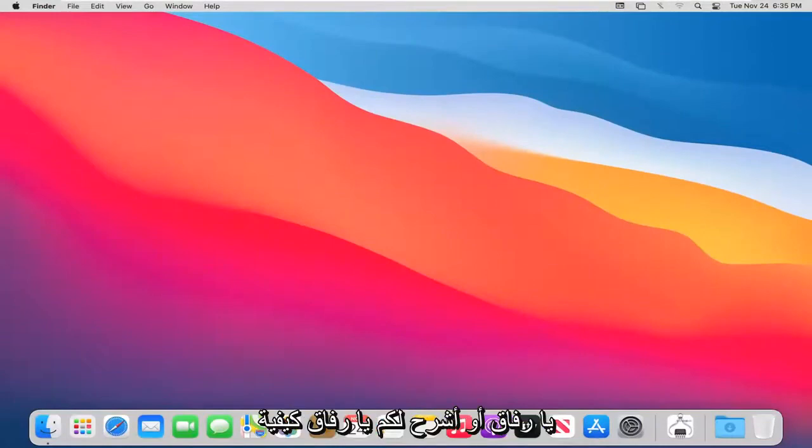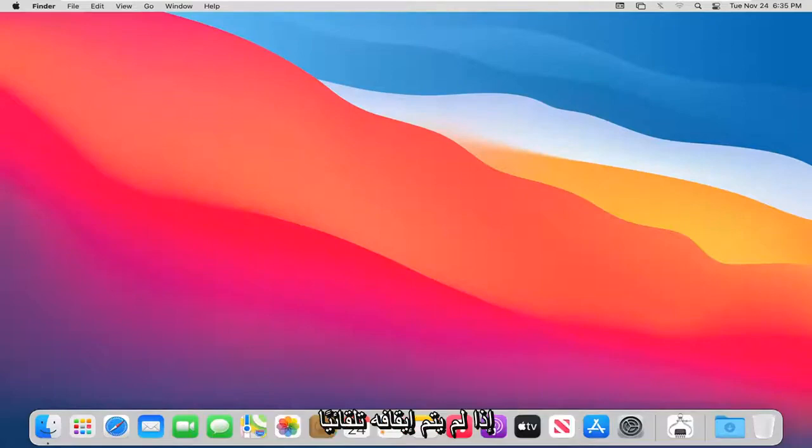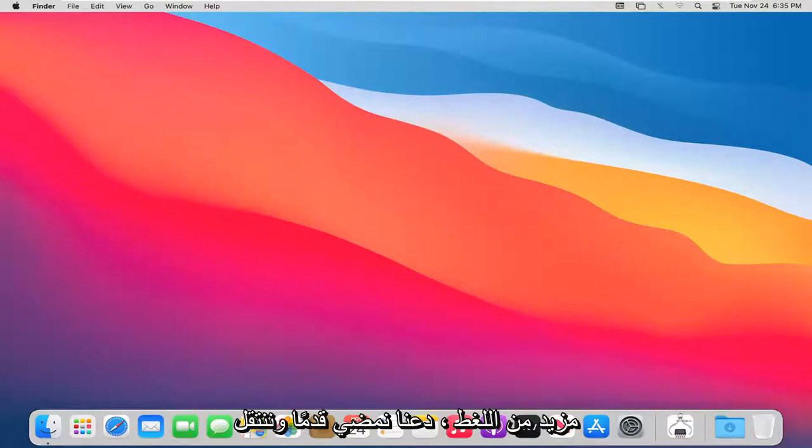In today's tutorial I'm going to show you how to force a shutdown on your Mac computer if it's not shutting down automatically. This should hopefully be a pretty straightforward tutorial, and without further ado let's jump right into it.